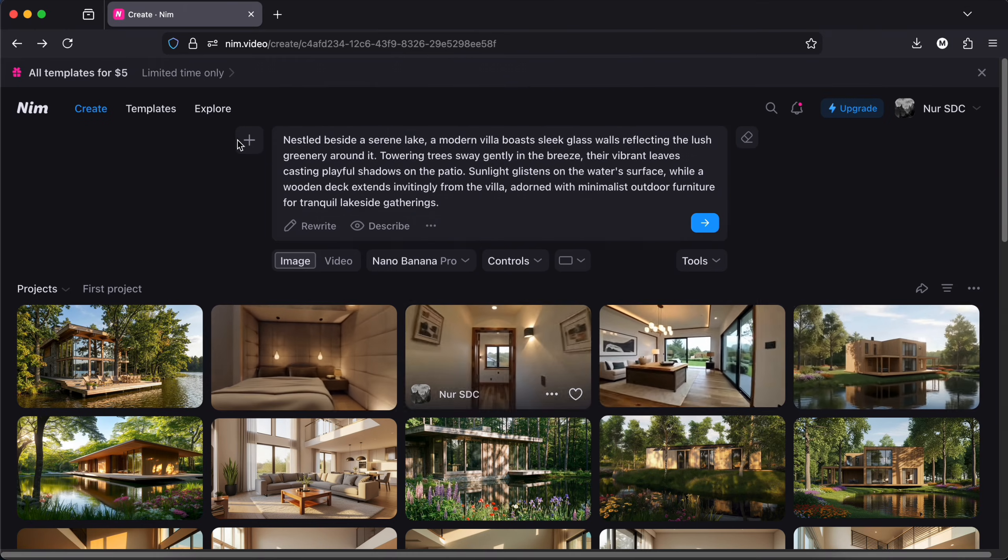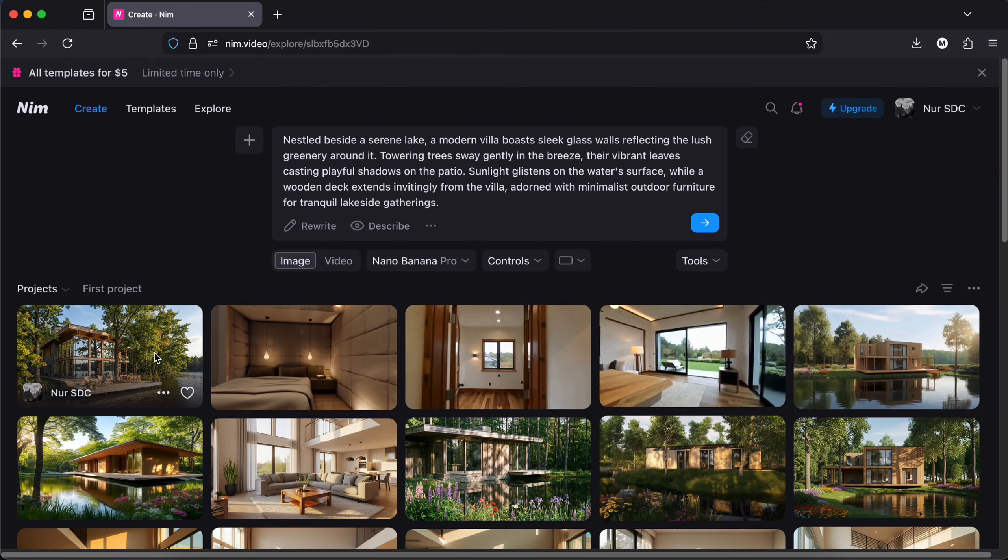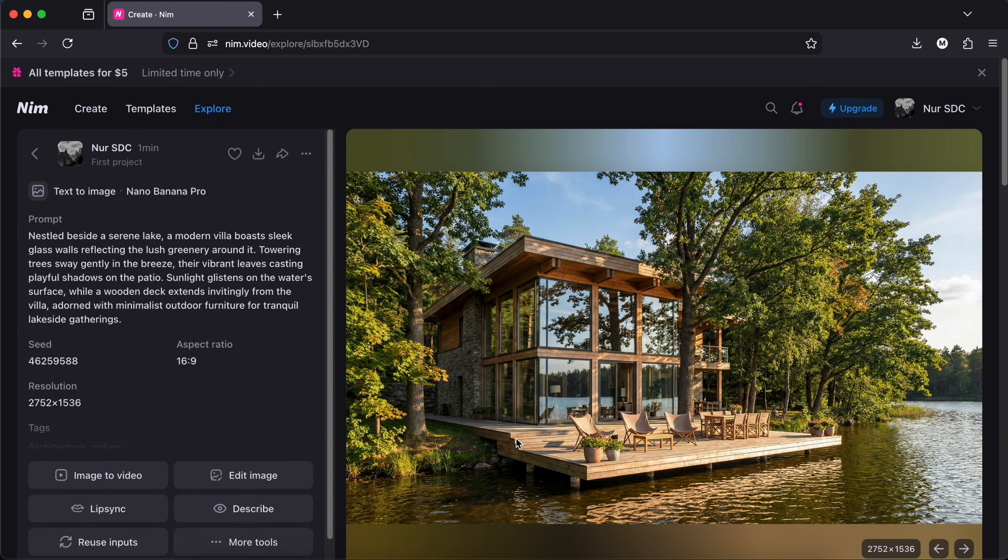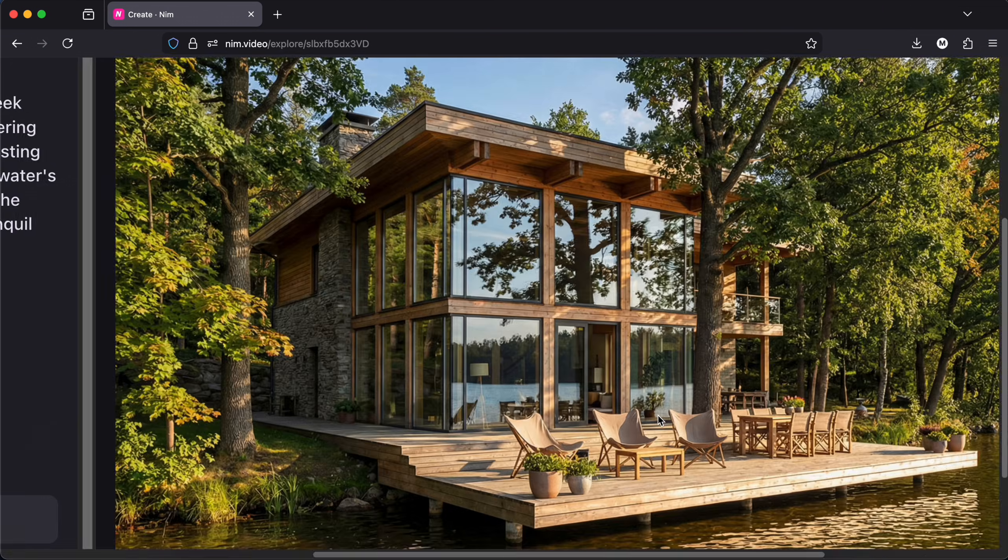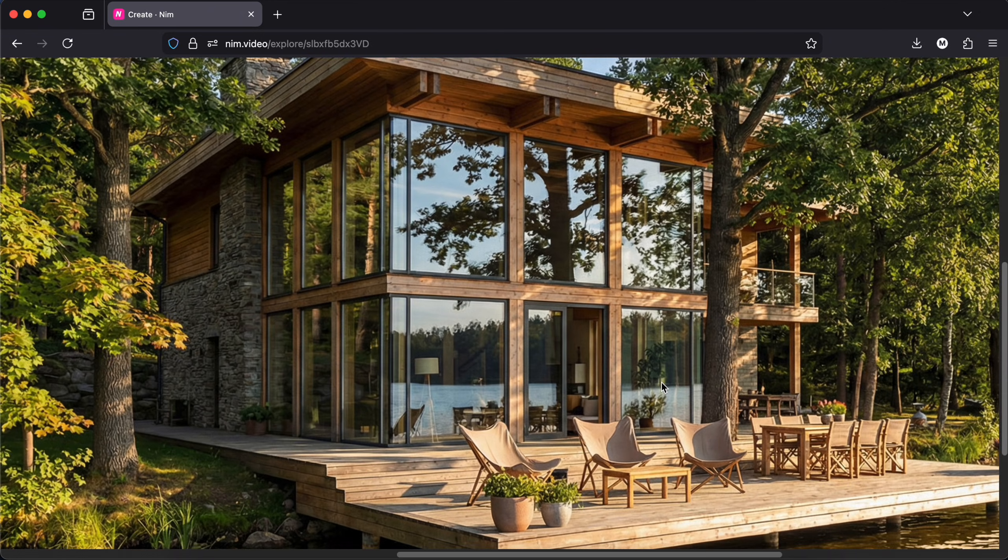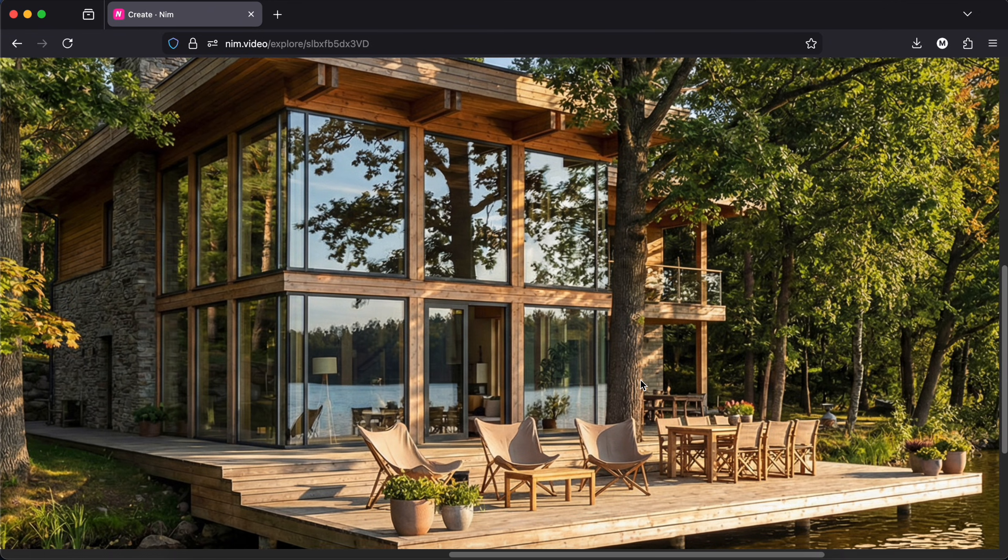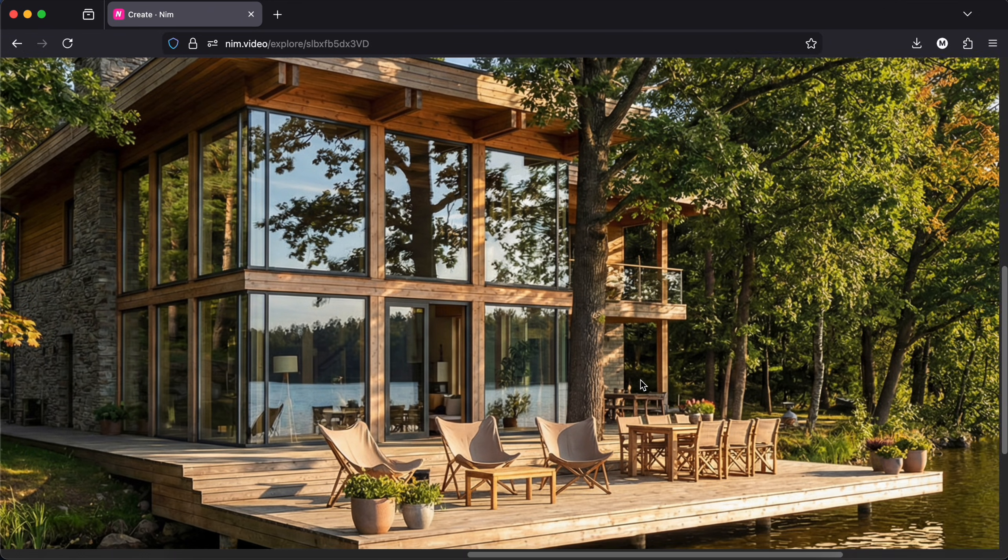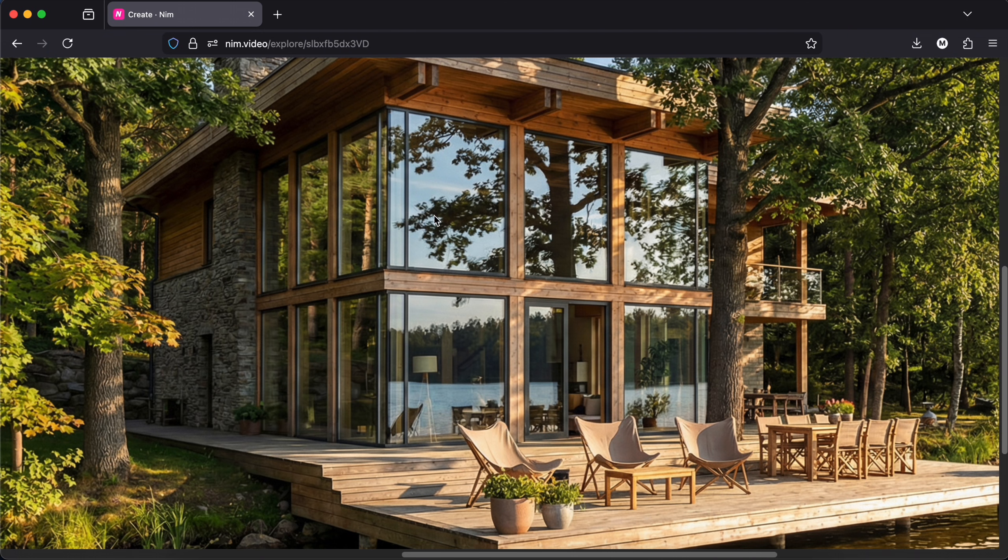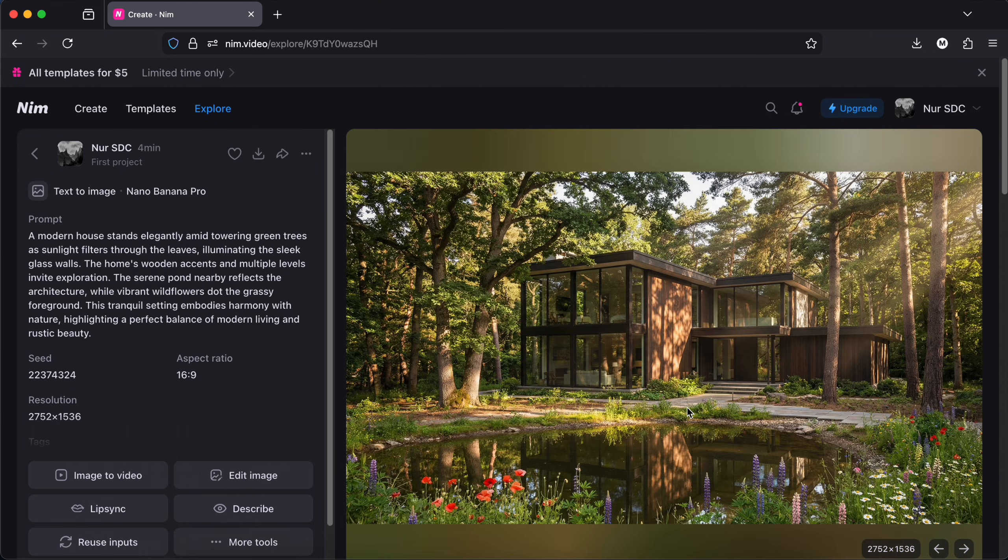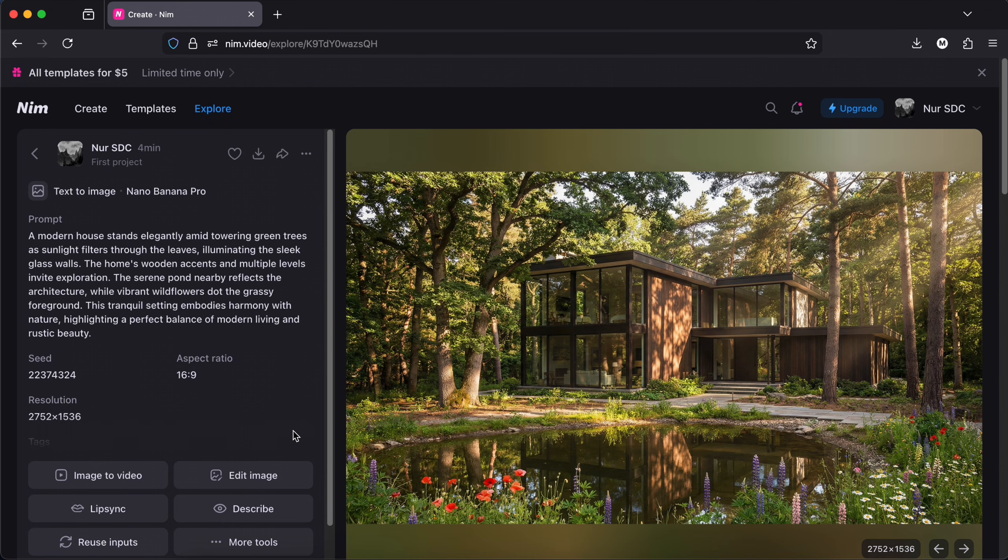Here's the results. It did a great job. You can adjust the prompts and try generating again and again. Look at those details, look at these colors and the lights, the reflections. I'm very impressed.